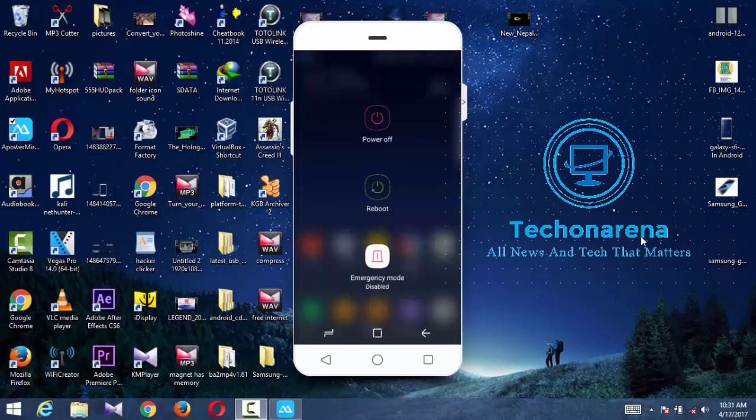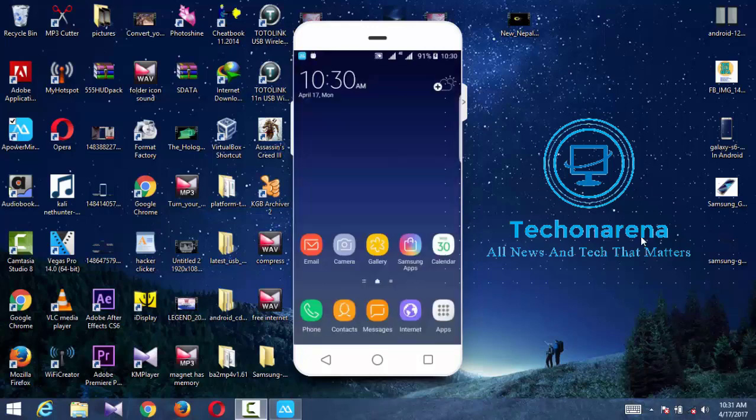Here you can see on the power menu you'll get power off, reboot, and emergency mode disabled and enabled with decent view.